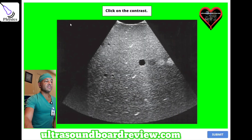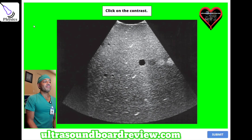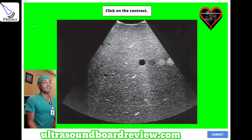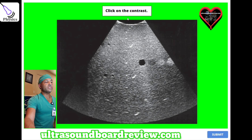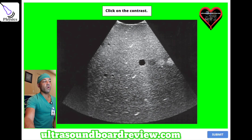Click on the contrast. This is an ultrasound phantom, and these little circles here will help optimize or evaluate contrast resolution. Any one of these will be good.